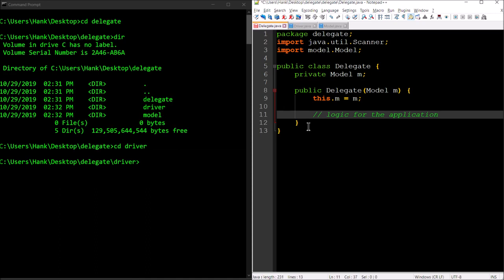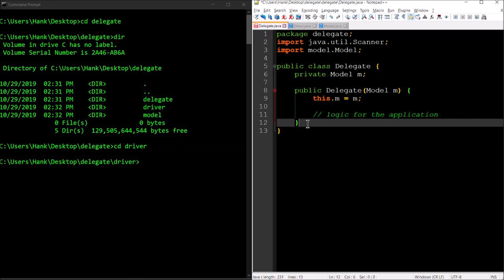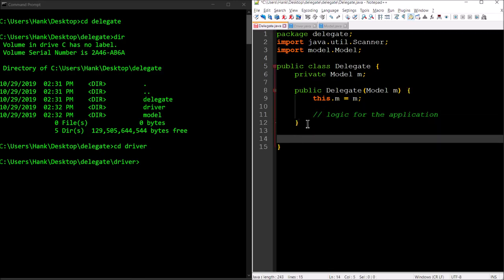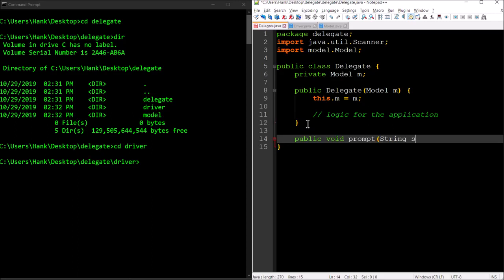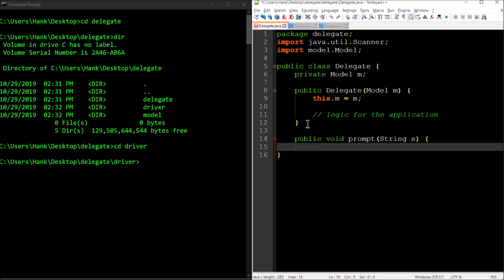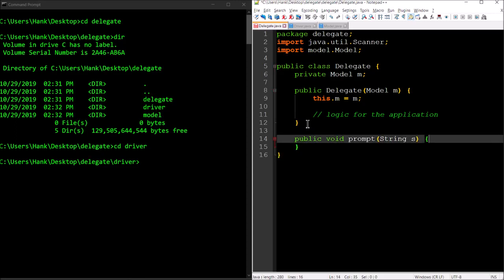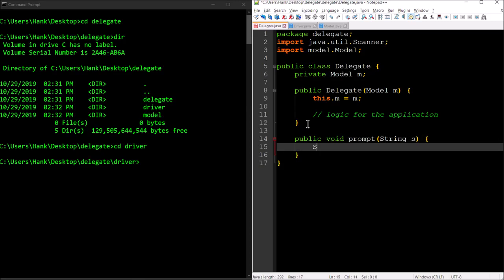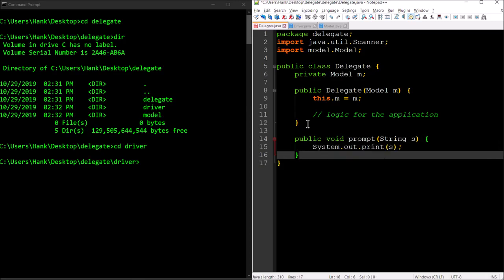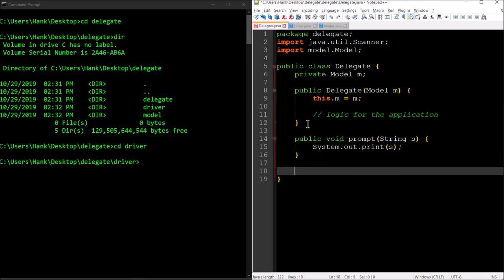We're going to have the logic for the application following. From the previous video, we had a couple of different methods. For the view, we had a prompt method if I recall correctly, so we'll have that here also. That was serving purely to display a string to the user: a system.out.print s.